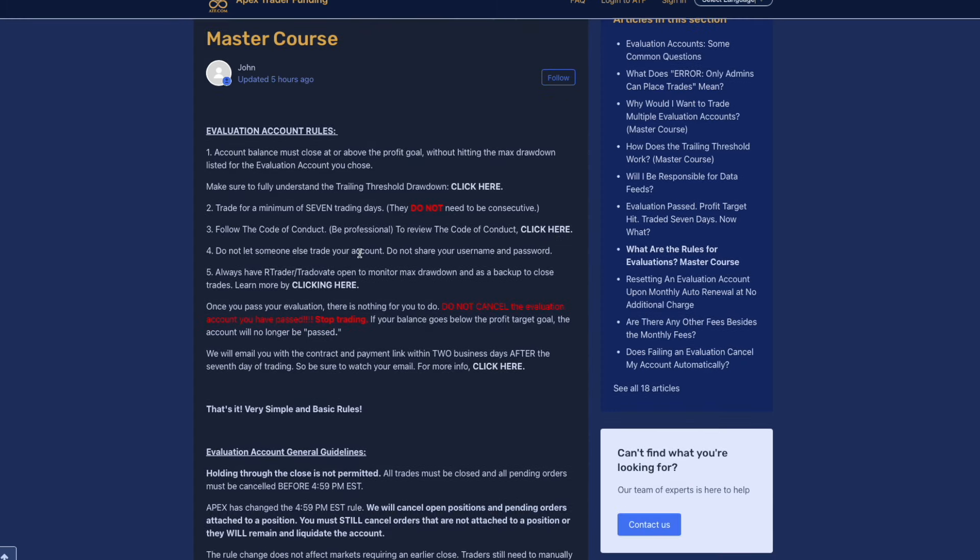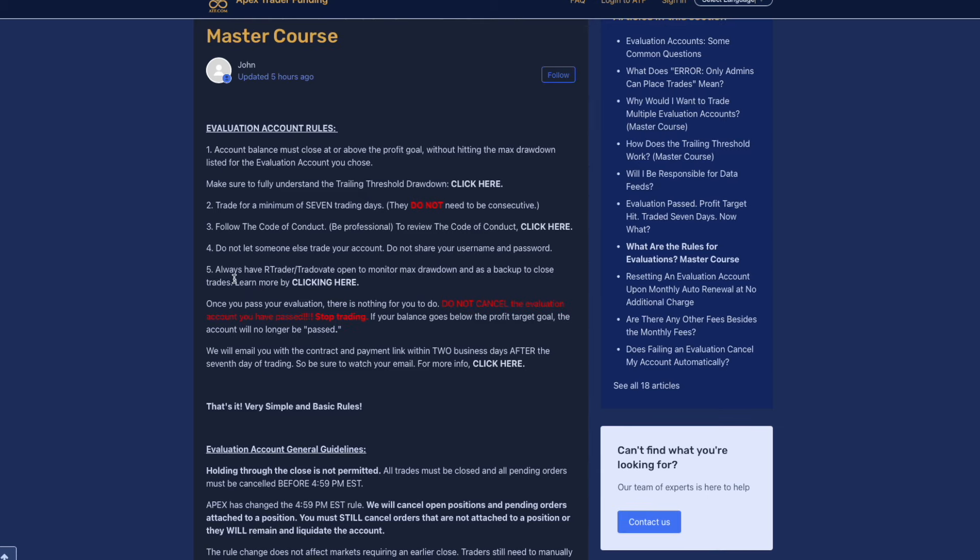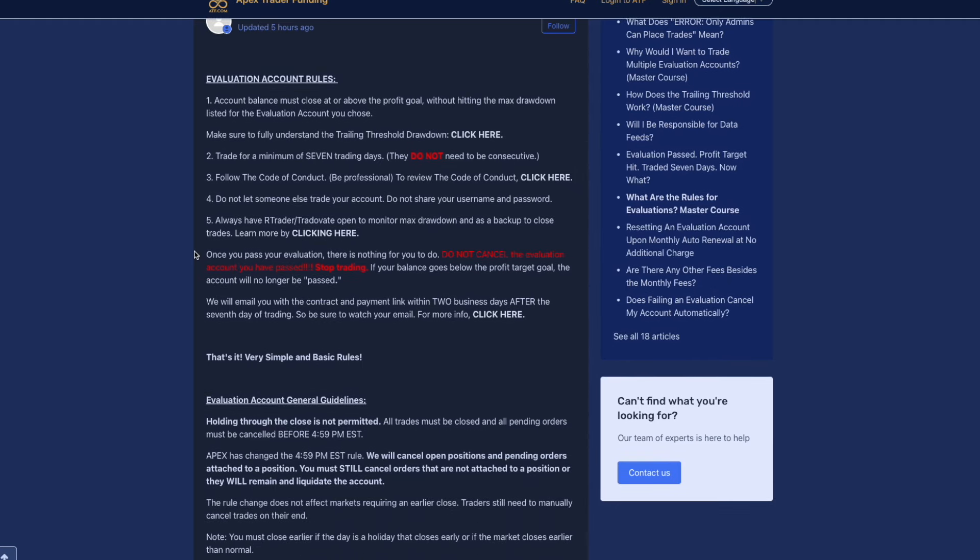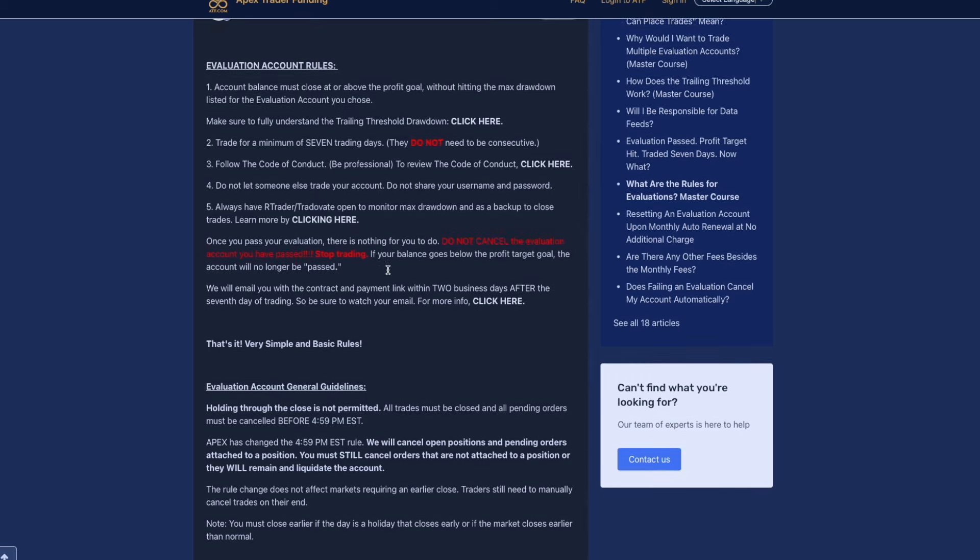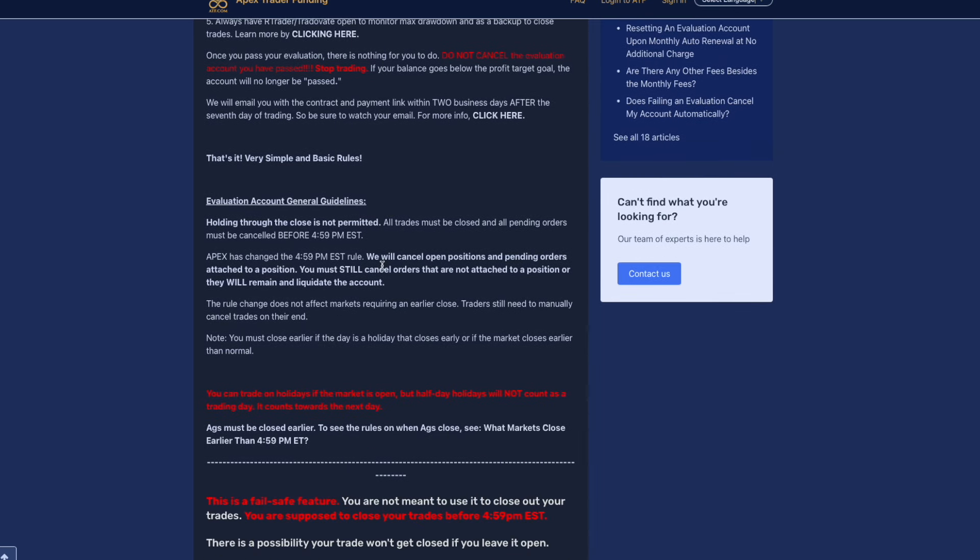Do not let someone else trade your account. Do not share your username or password. Always have rTrader and Trade of eight open to monitor max drawdown and as a backup close trades. Once you pass your evaluation there's nothing for you to do. Do not cancel the evaluation accounts that pass, stop trading. So if your balance goes below the profit goal, the account will no longer be passed. As soon as you pass that account, definitely close out of that trade.